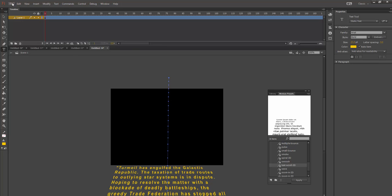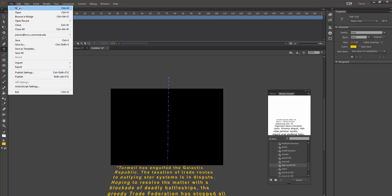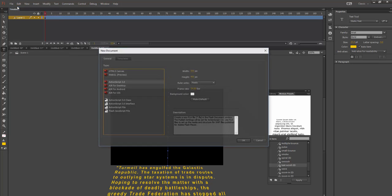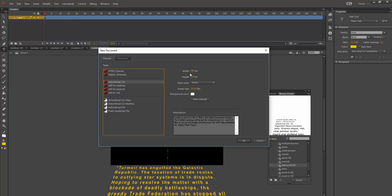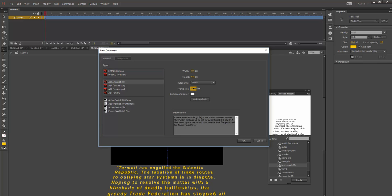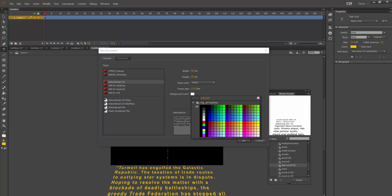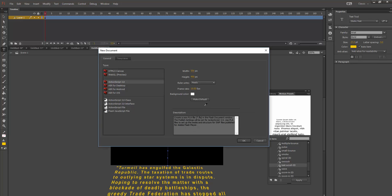Starting fresh, let's go File New. I'm going to leave the default 550 pixels by 400 pixels. I'm going to take the frame rate down to 10 frames per second. And background color, I'm going to click that white box and then use the eyedropper to pick up solid black and say OK to that.